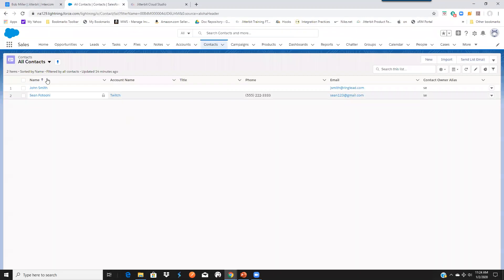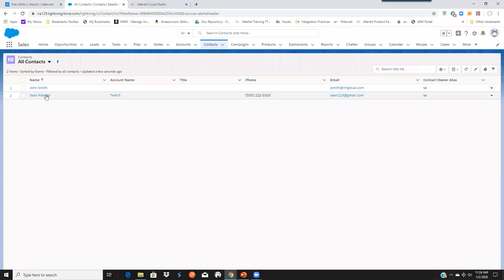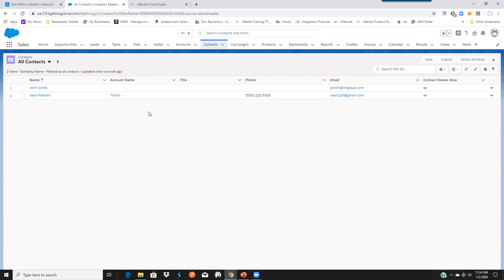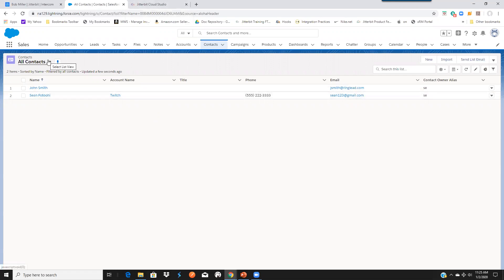Currently in our Salesforce, we have two customers or two accounts, two contacts. And what we're going to do is we're going to go to Jitterbit Cloud Studio to actually migrate those contacts from Intercom into Contacts in Salesforce and also bring over those conversations as notes. So let's get started with Cloud Studio.